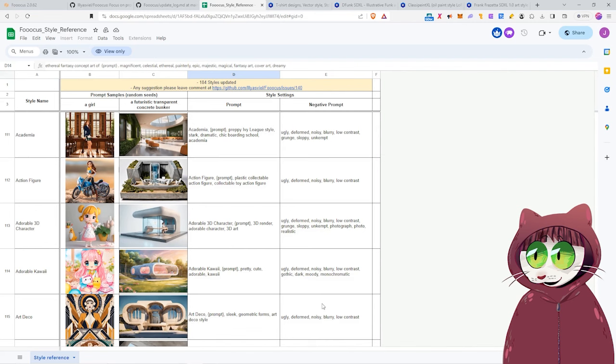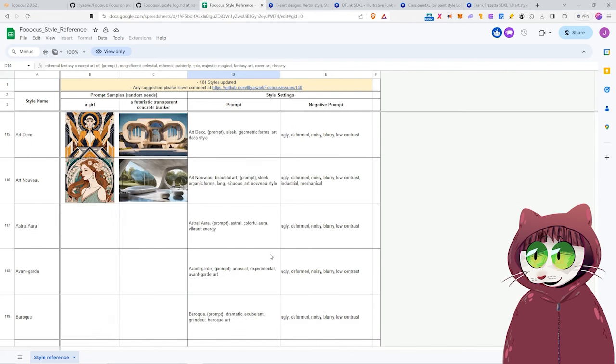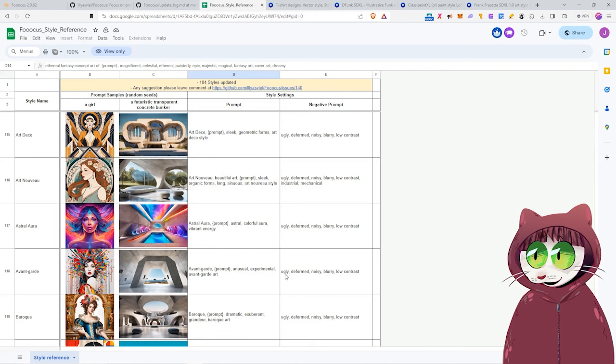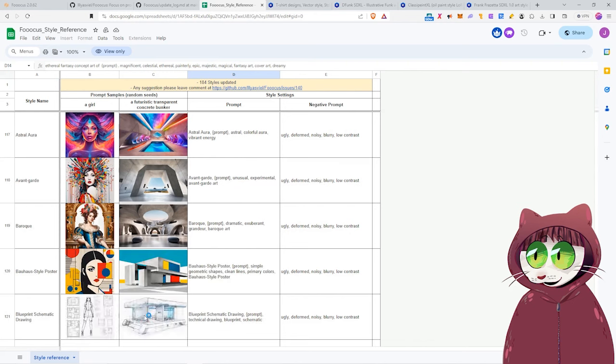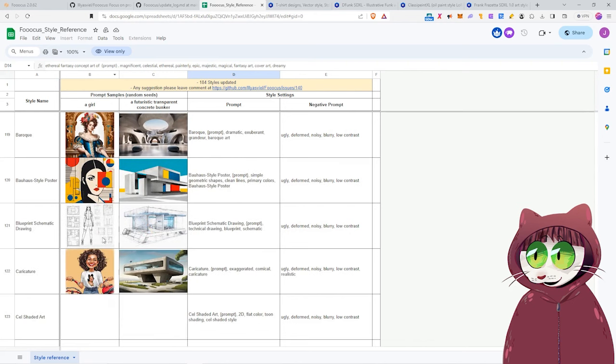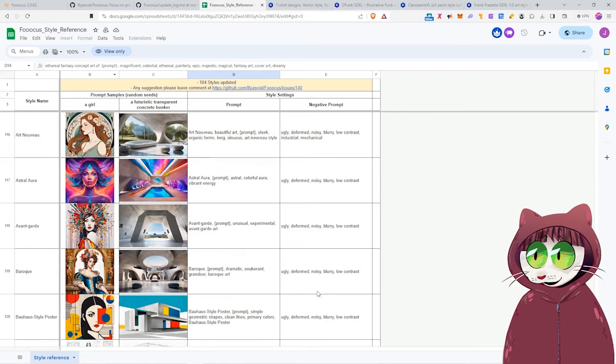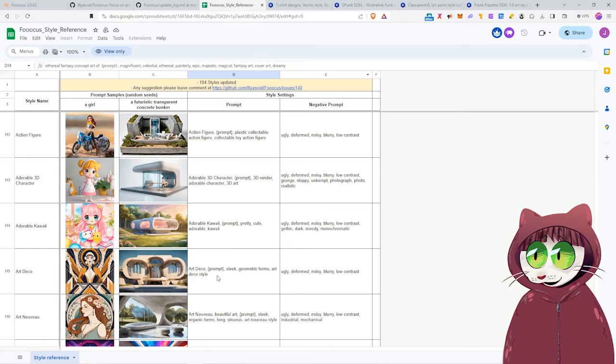And that is how you will use this over in Stable Diffusion Automatic 11.11. And of course, it is also a great resource for those of you who are going to use Focus, because you can come here and have a look to see exactly what those styles are going to give you. They happen to really like the Art Nouveau style, so let's just use that as our next example.